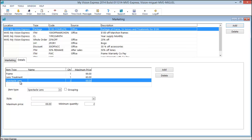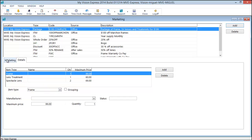Two spectacle lenses at a maximum price of $69 each. So the maximum discount for this marketing code will be $98.